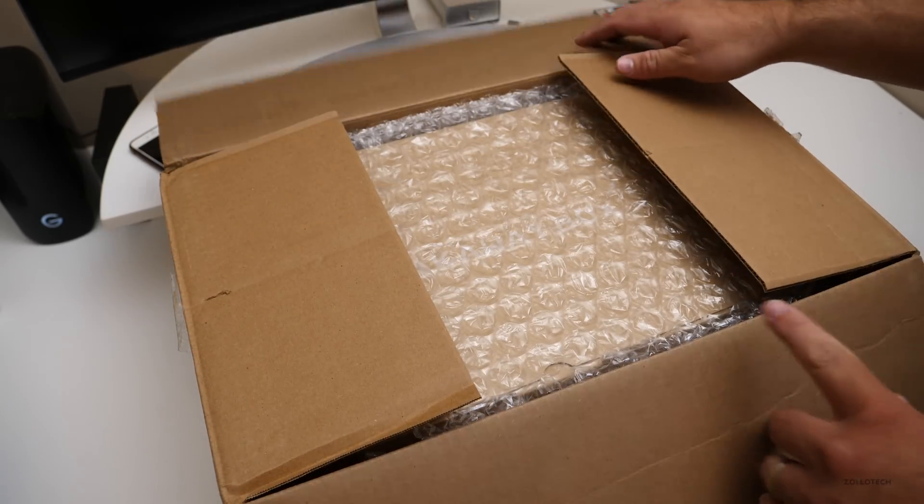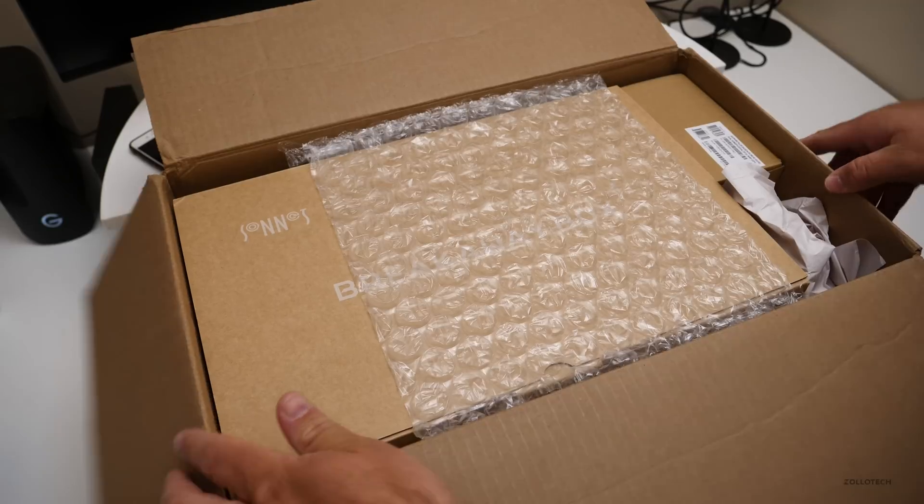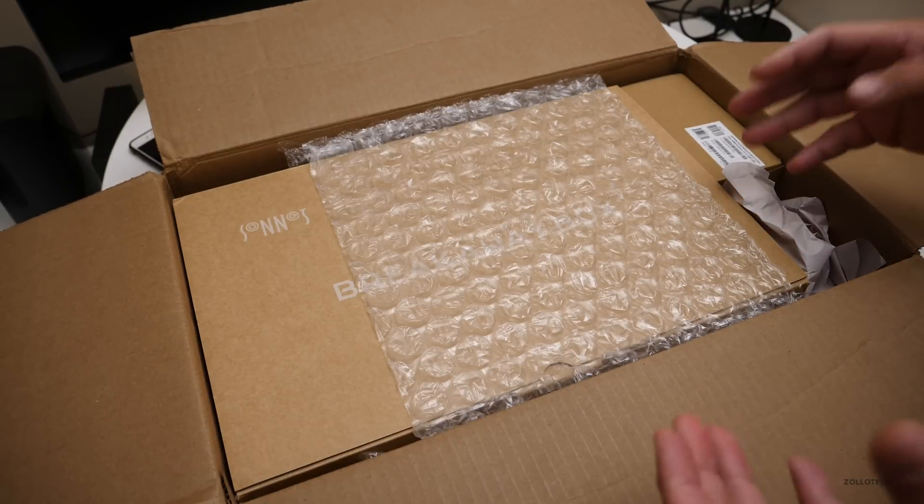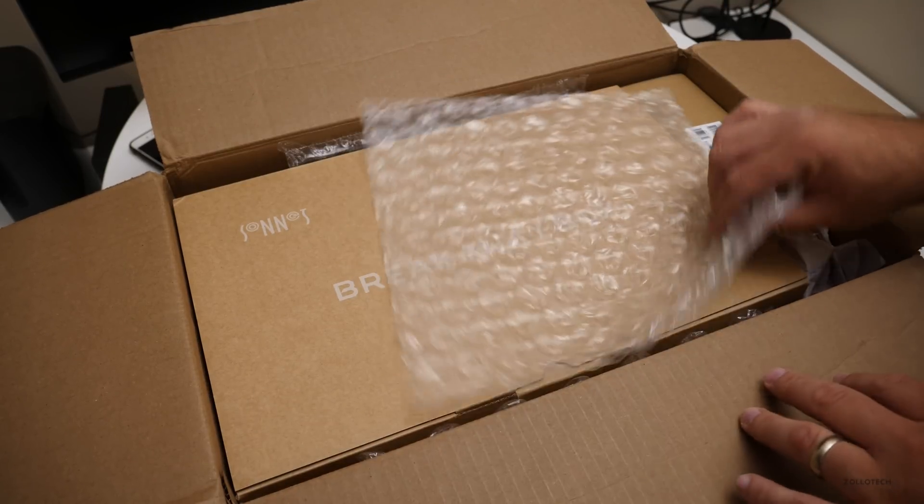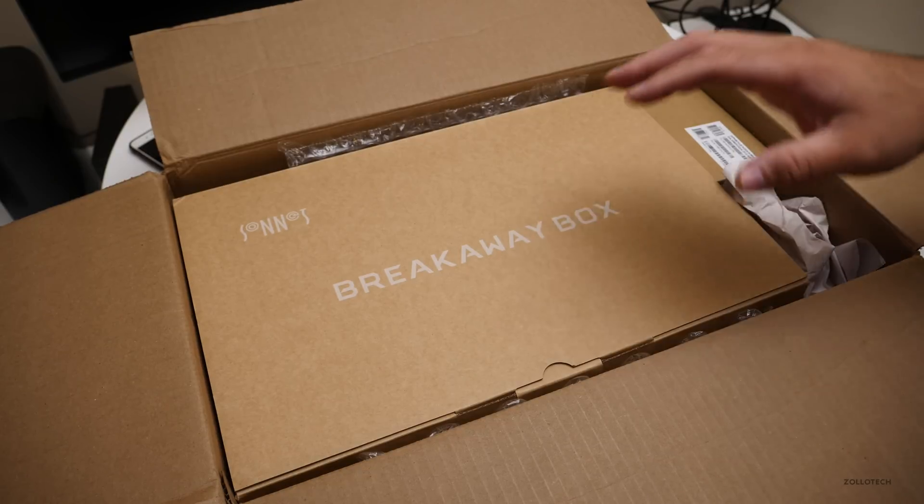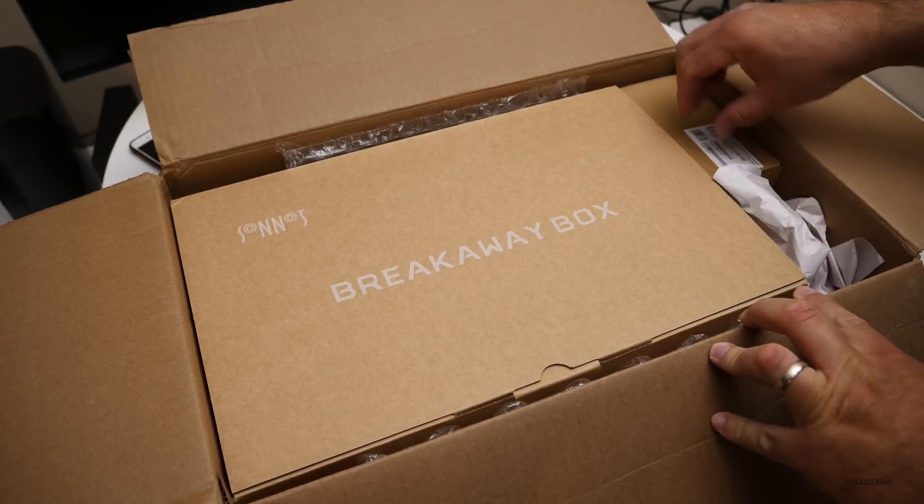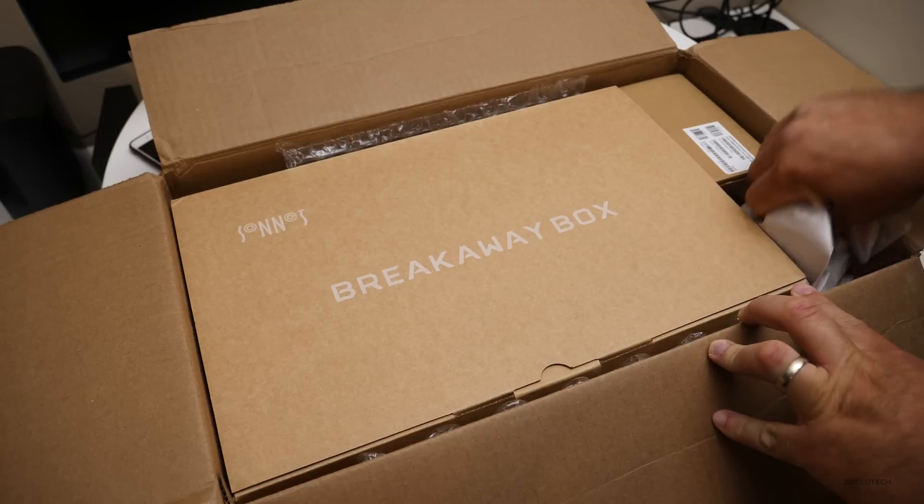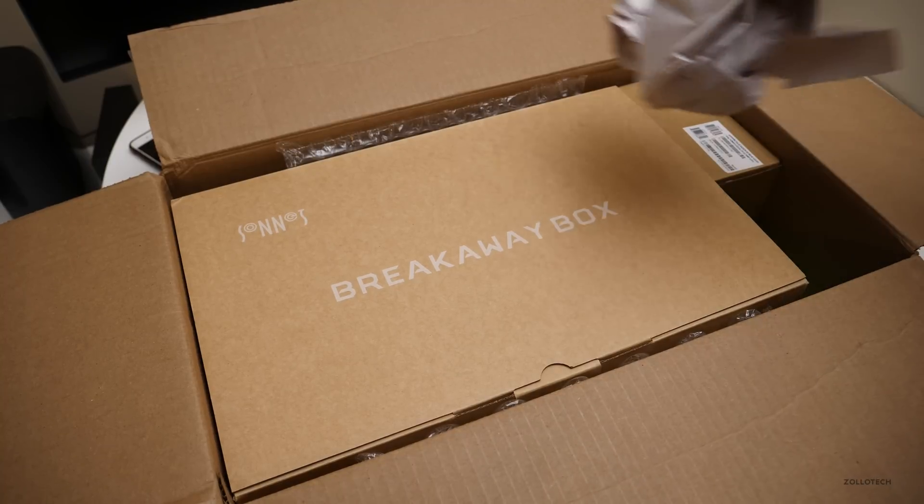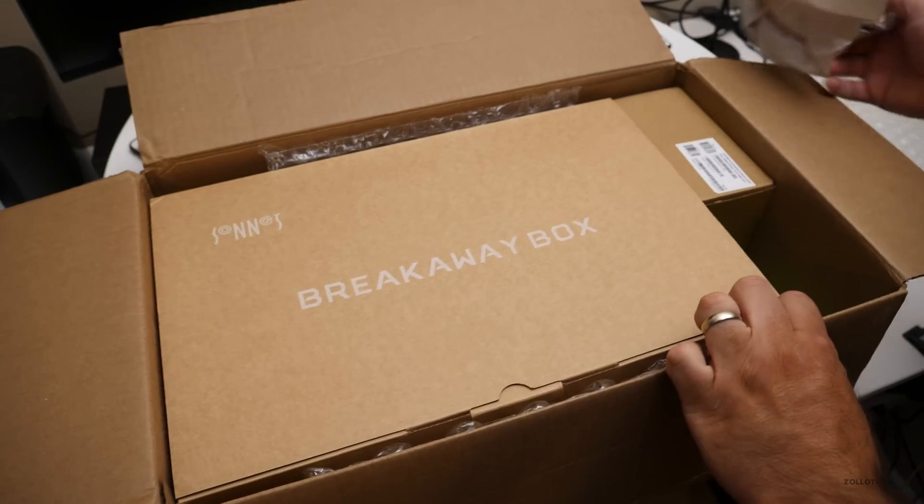It comes in at $599 and is actually a pretty good deal. So this is the breakaway box. I haven't opened any of this stuff. This is the box itself.